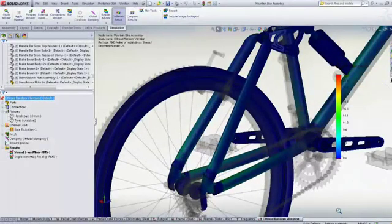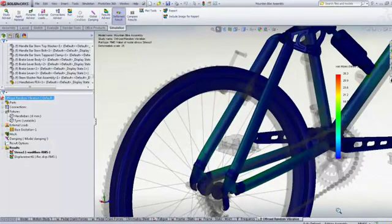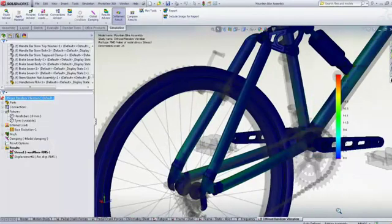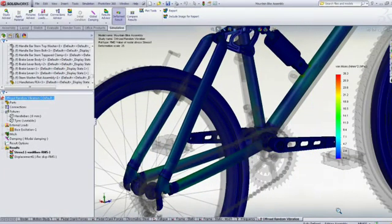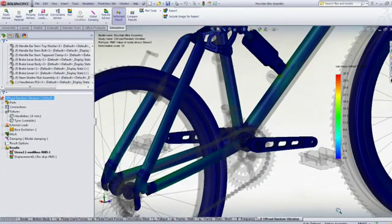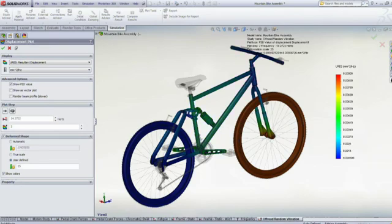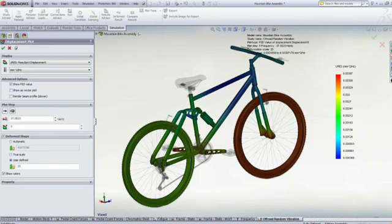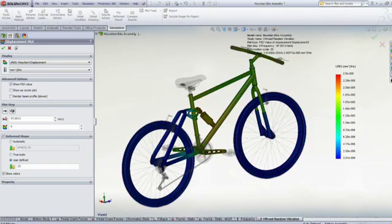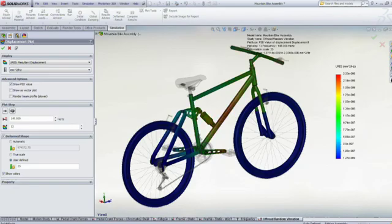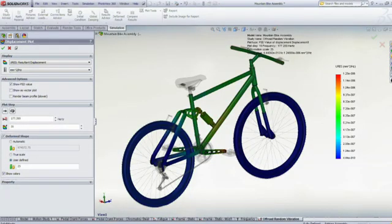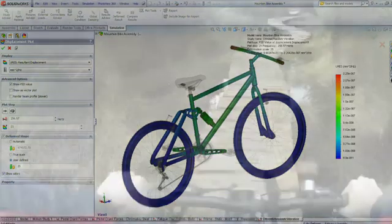We can use this information to make sure that the welding is strong enough or to change the suspension springs or the frame tubes. SolidWorks Simulation enables us to design a frame that is not only stiff enough, but also strong enough to withstand the challenges of off-road cycling.